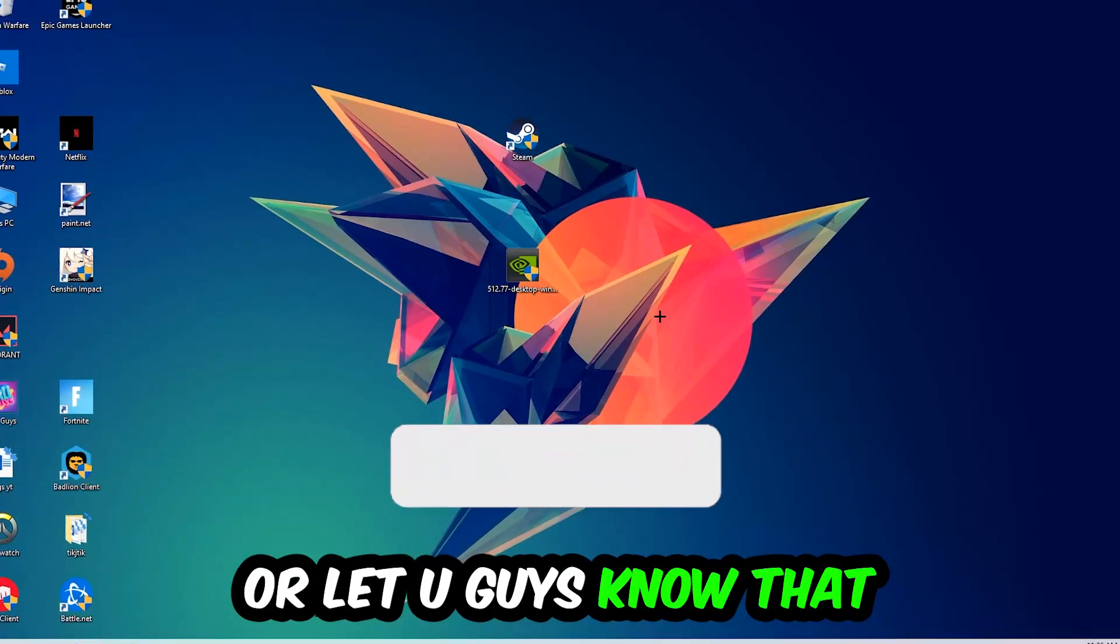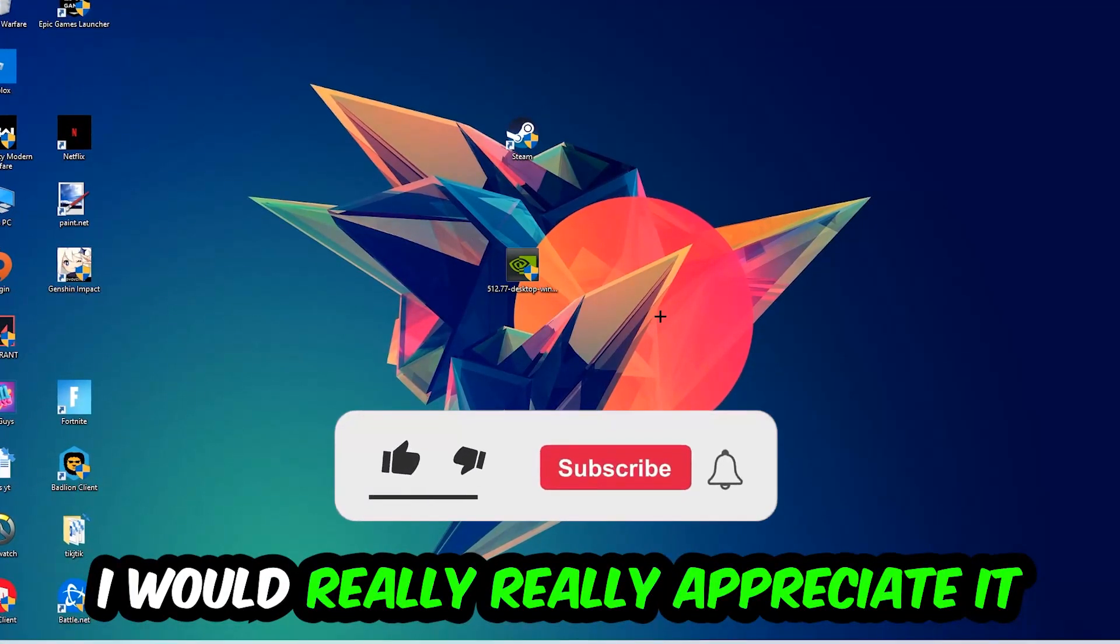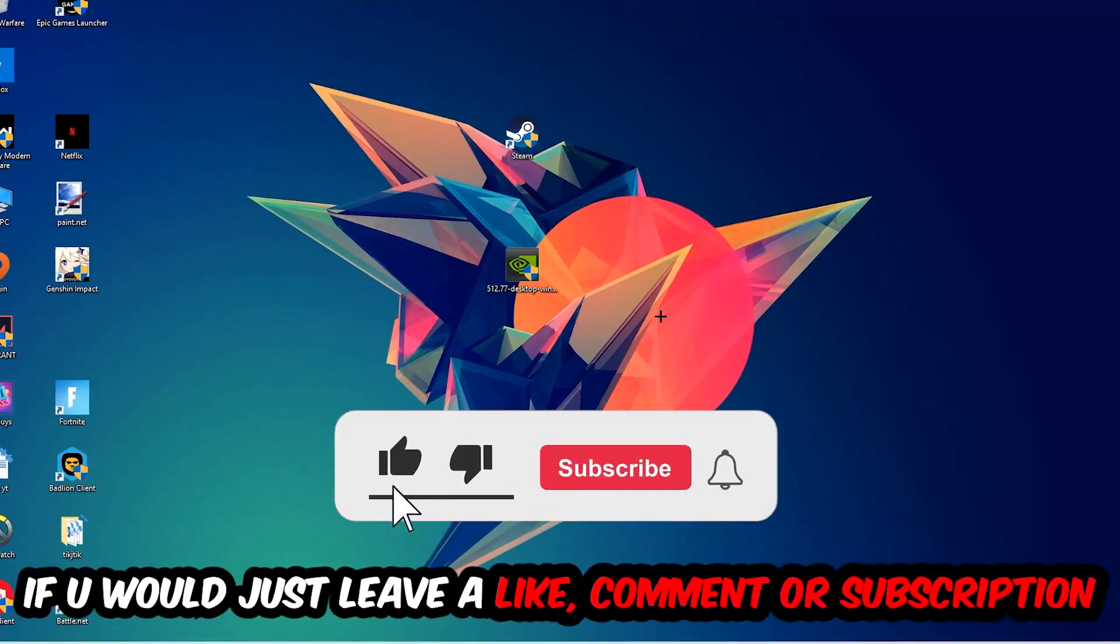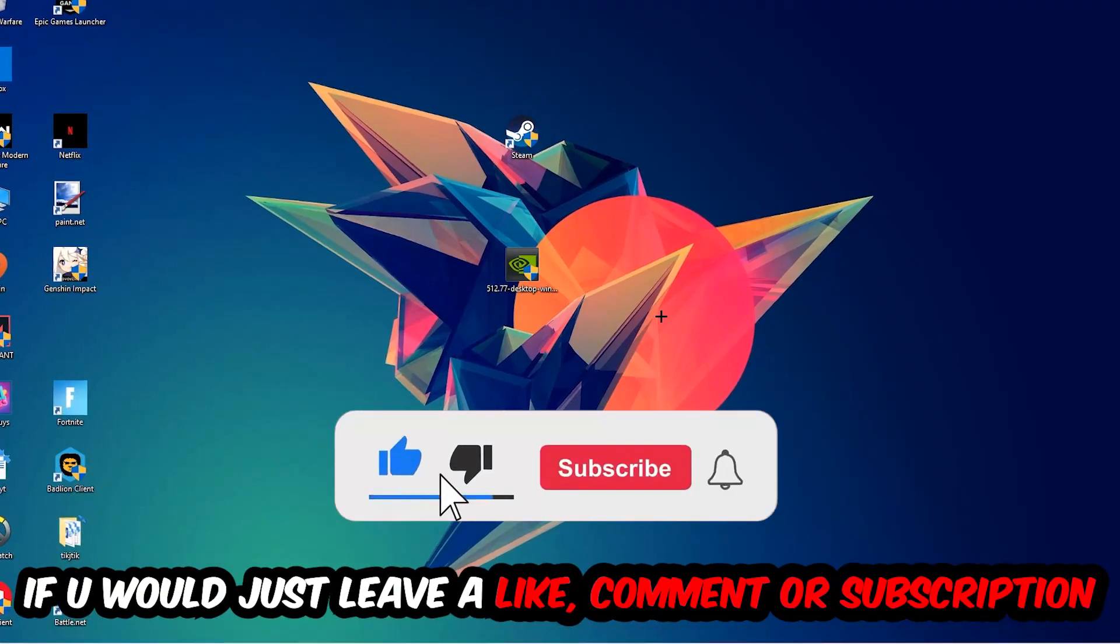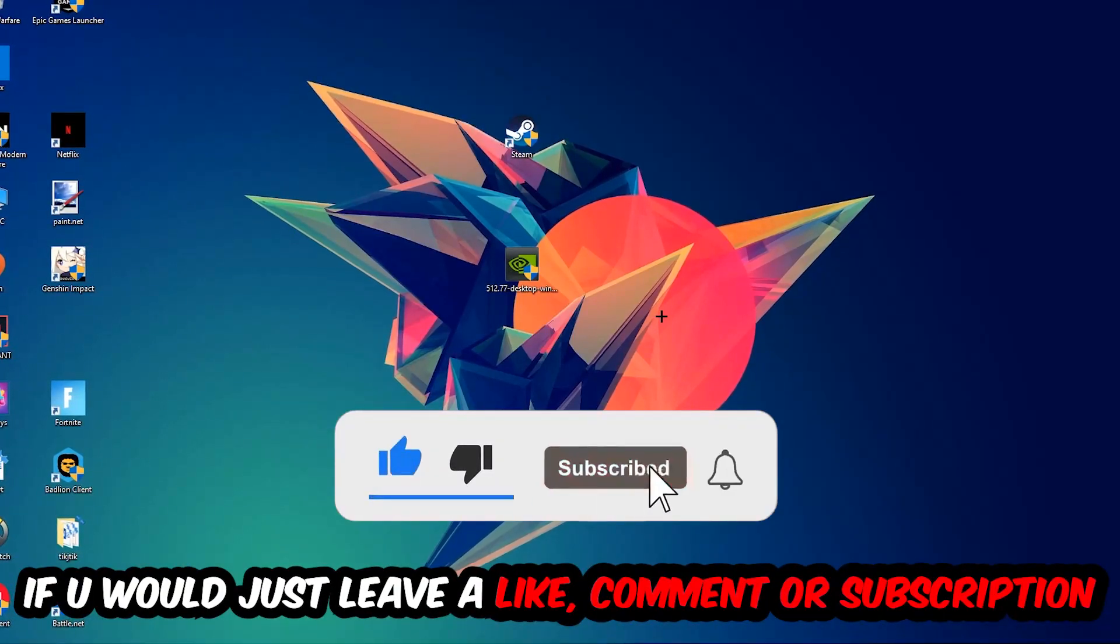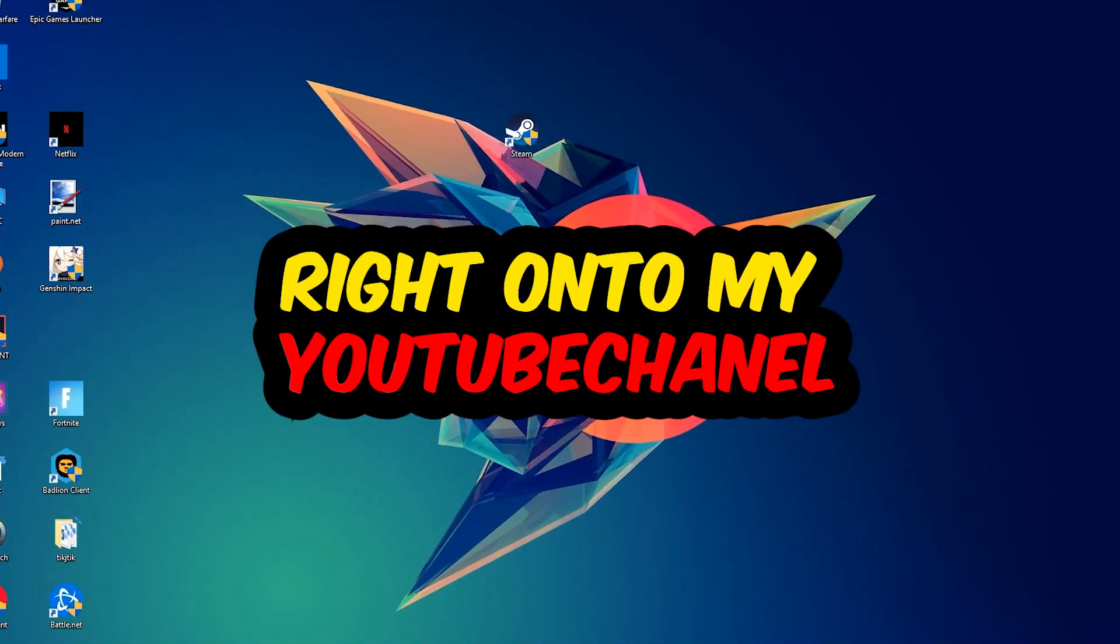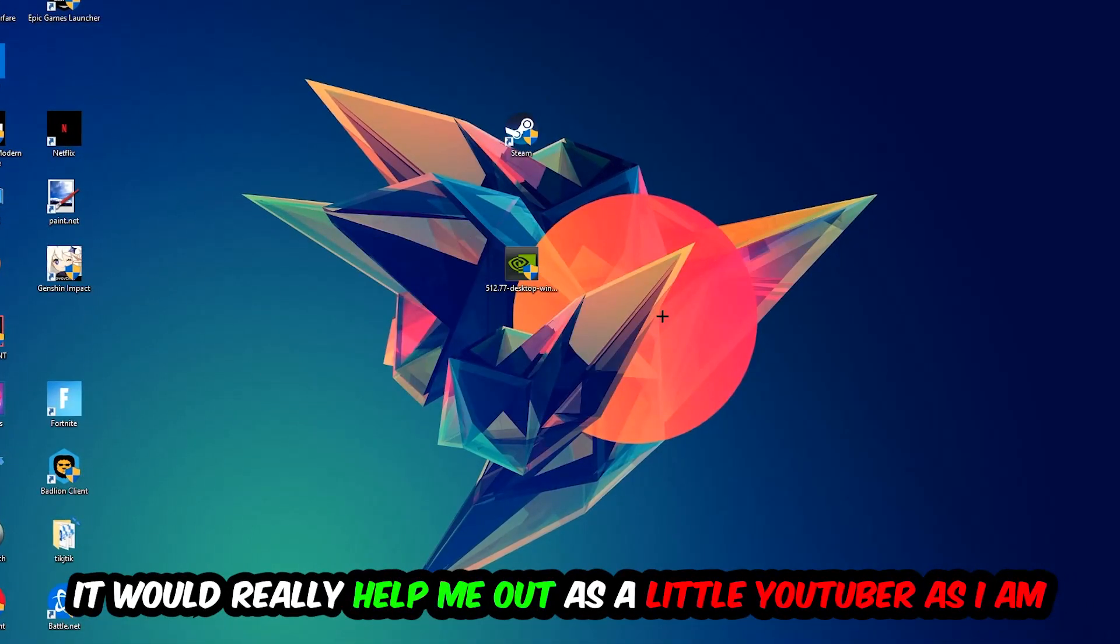Before we start, I just want you guys to know that I would really really appreciate it if you would just leave a like, a comment, or a subscription on my YouTube channel. It really helps me out as a little YouTuber as I am.